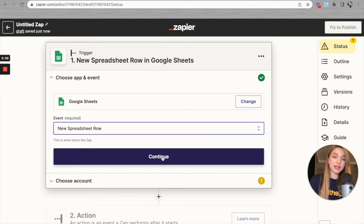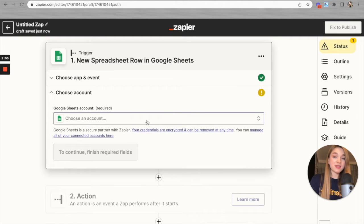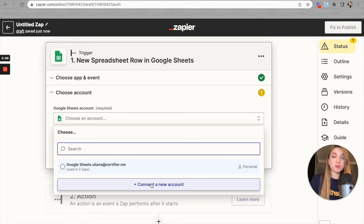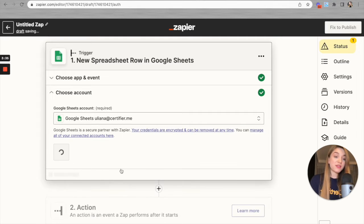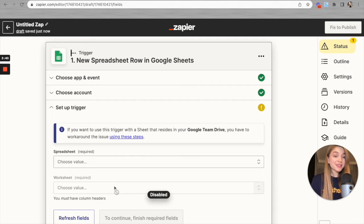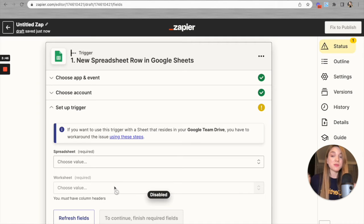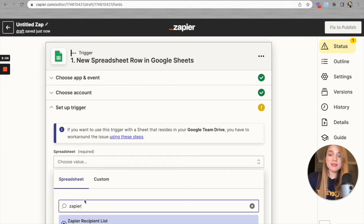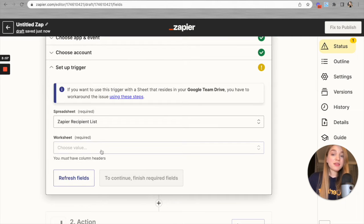Once we're satisfied with the app and event, let's move on. We have to select the account — I already have my account here, but you will need to click 'Connect a new account' and proceed with the Google authorization process. I'll continue with this account, then select the spreadsheet from which we'd like to import data into Certifier. I created a spreadsheet for this video called 'Zapier Recipient List' — here it is.